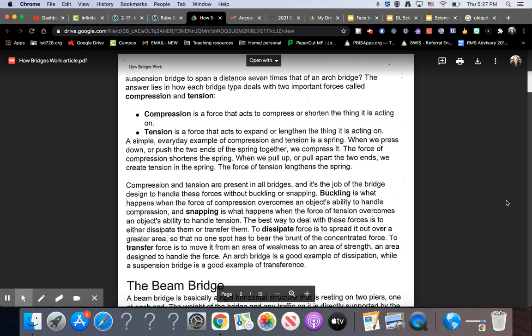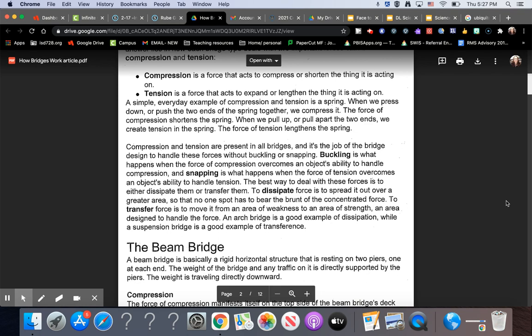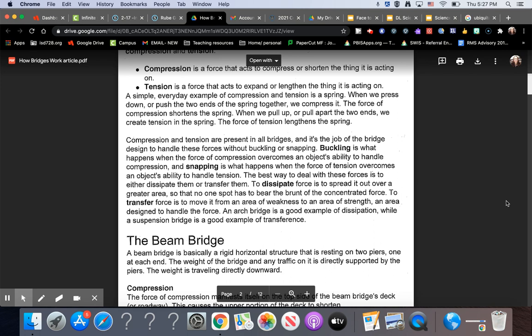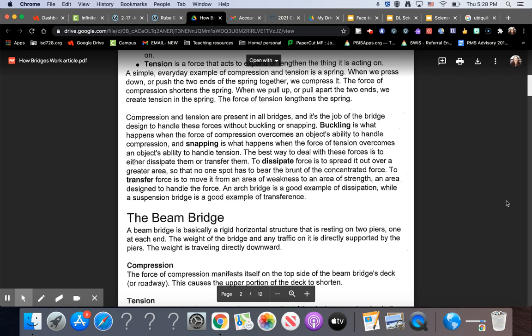Compression and tension are present in all bridges, and it is the job of the bridge design to handle these forces without buckling or snapping. Buckling is what happens when the force of compression overcomes an object's ability to handle compression, and snapping is what happens when the force of tension overcomes an object's ability to handle tension. The best way to deal with these forces is to either dissipate them or transfer them. To dissipate a force is to spread it out over a greater area so that no one spot has to bear the brunt of the concentrated force. To transfer force is to move it from an area of weakness to an area of strength, an area designed to handle the force.